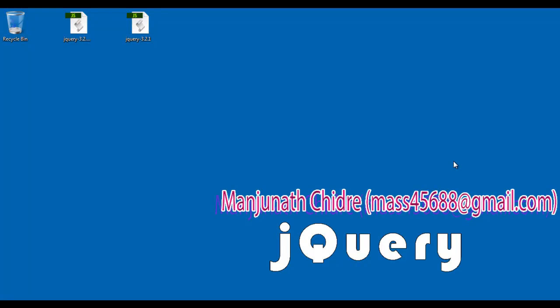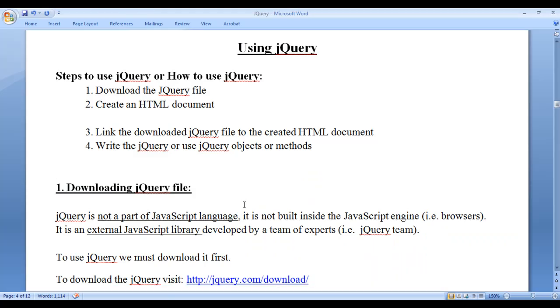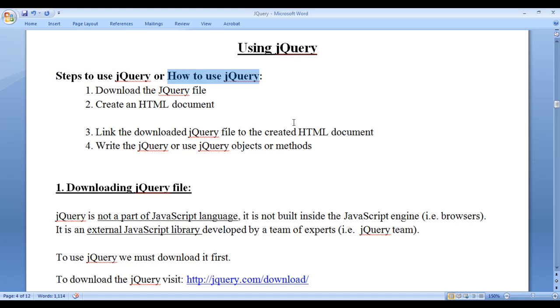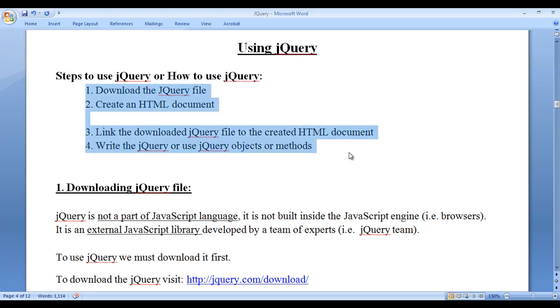Hello friends, welcome to jQuery video tutorial series. In the previous video tutorial, we started discussing steps to use jQuery. We are going to follow four simple steps.